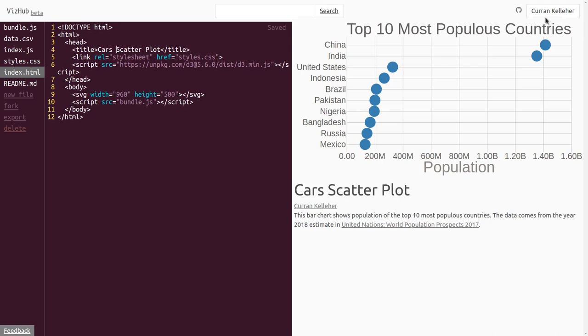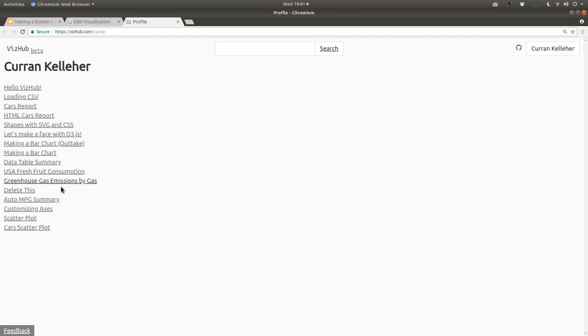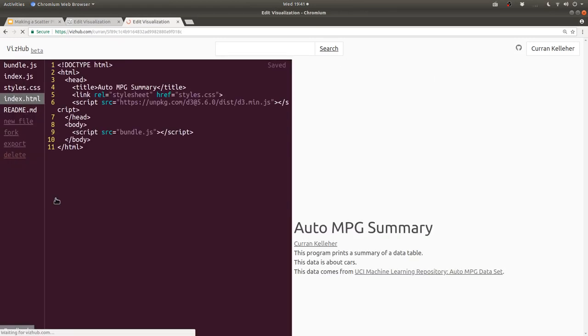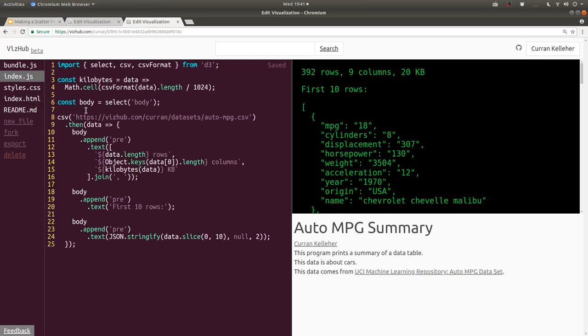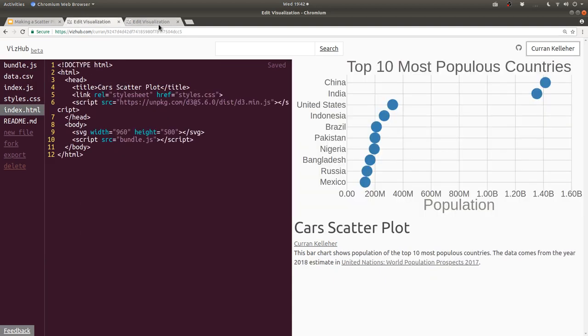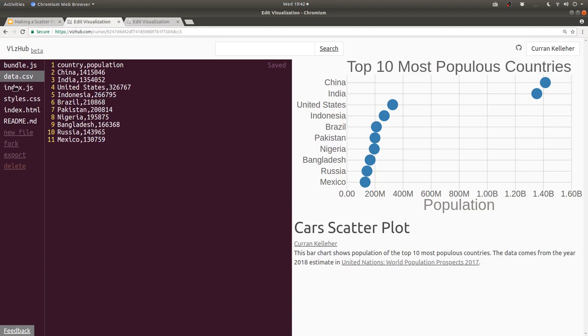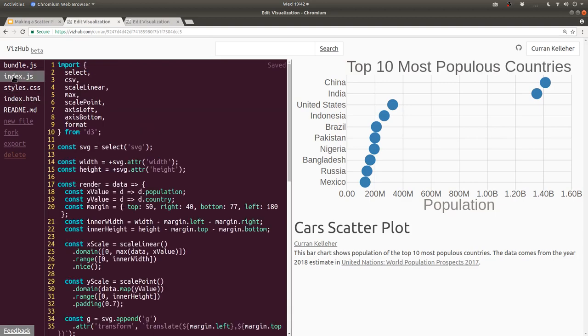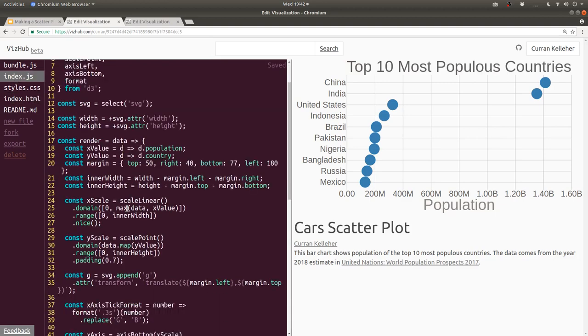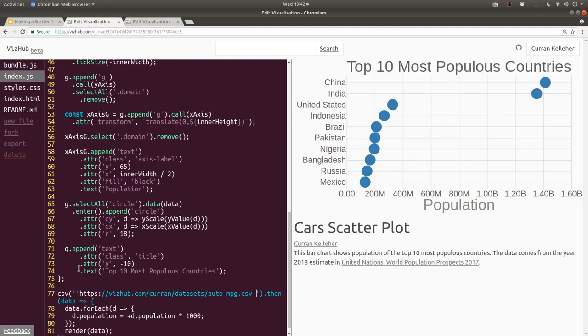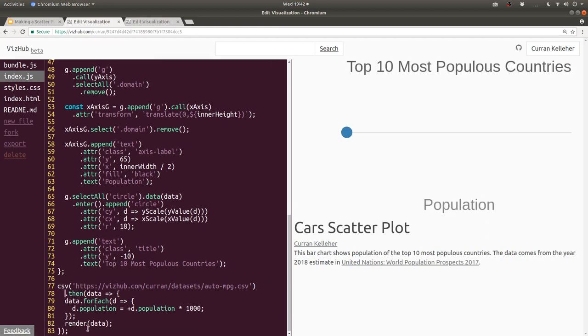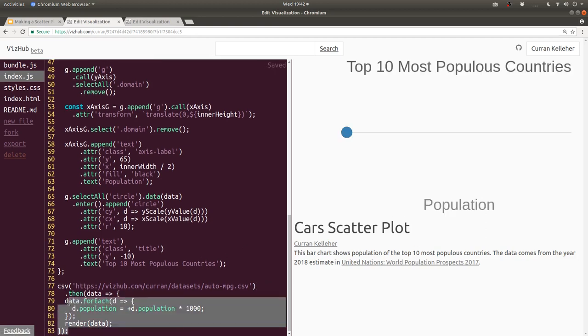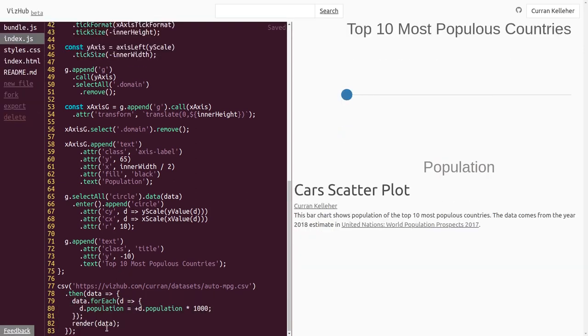Because we're going to load in the cars dataset. In a previous video, I made this auto mpg summary program. And what this does is it loads the auto mpg dataset from this URL here. So I'm going to copy this URL and load this same dataset into our scatterplot. So back in our scatterplot, I'm actually going to delete this local data.csv, because we're not going to use that anymore. And over in index.js, the place where we're loading the data, I'm going to paste this URL right here. Oops, I've got some extra quotes there. And I'm just going to put this dot then on a new line, so we don't have a very long line of code.